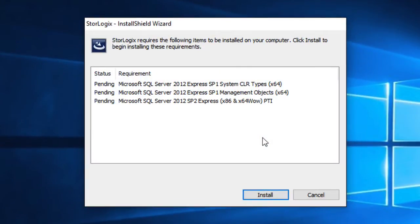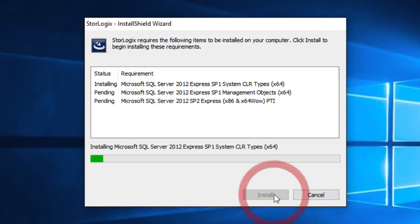And in this case because we're going from 4.1 to version 5 it's going to want to upgrade our SQL server that has our database. So we'll go ahead and click on install.